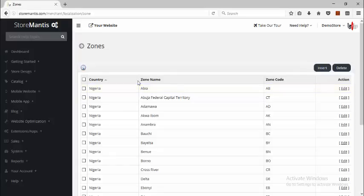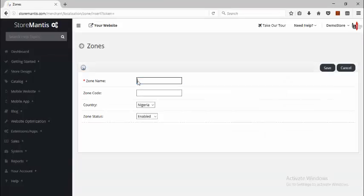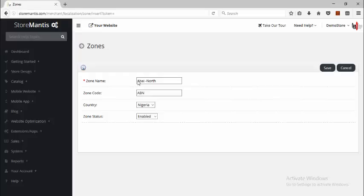So let's say I want them to specify whether they're in Abia North, Abia South, Abia East, or Abia West. I'll click the Insert button and create a new zone called Abia North. I'll give it a code — let's say ABN — select the country Nigeria, make the zone enabled, and then click Save. In this kind of case, I would most likely want to delete the default Abia zone so that people won't be able to select just that zone when they're registering.